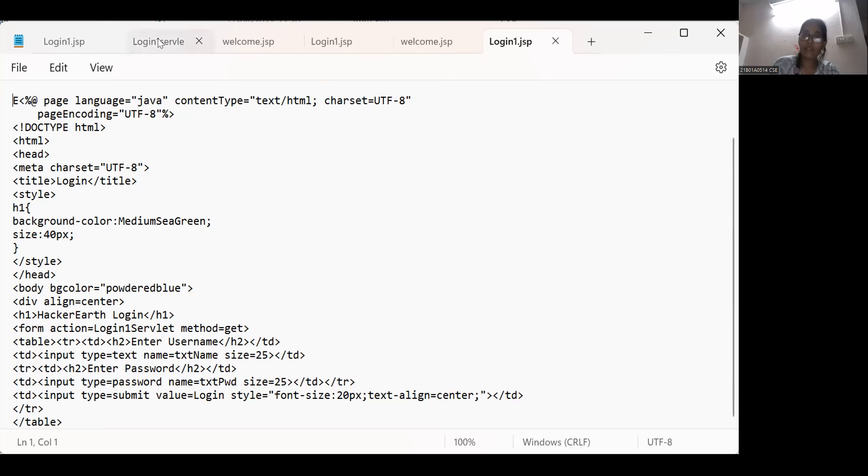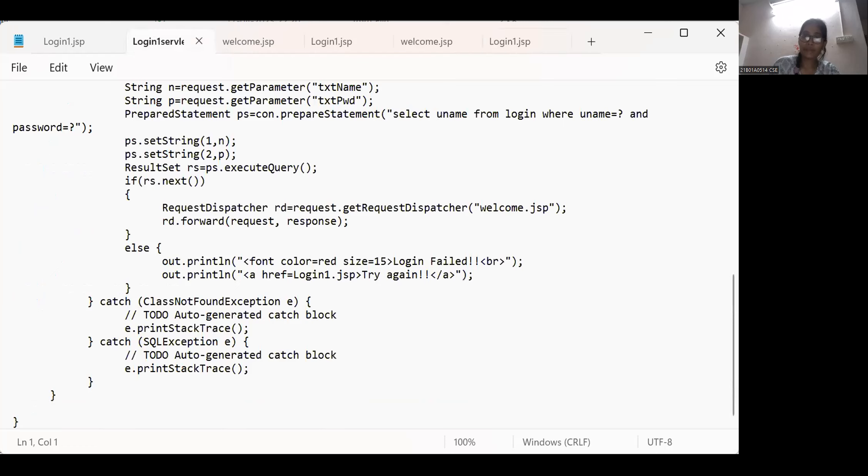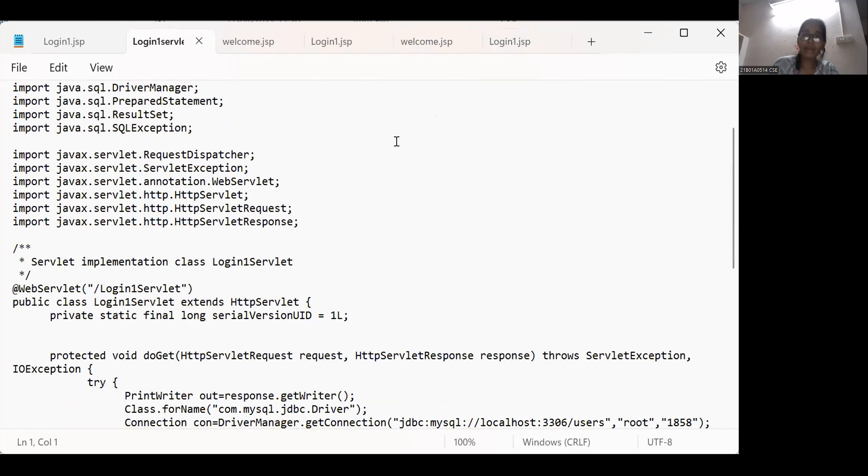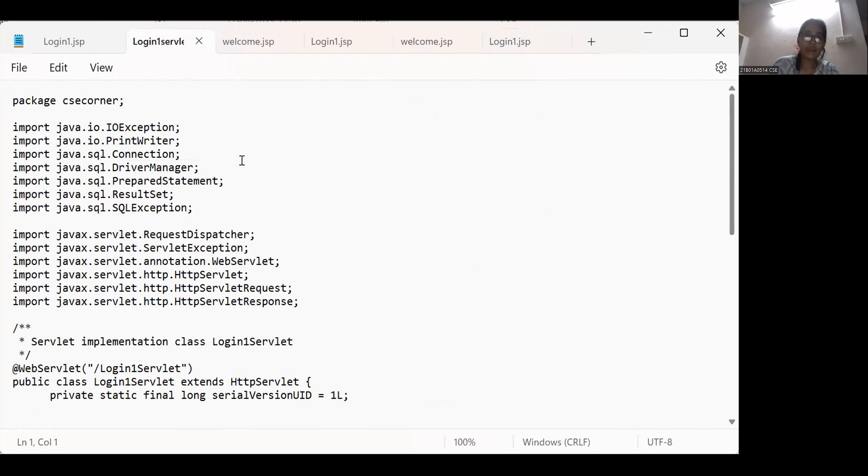In this way my login1.servlet page was looked like. Let me show my code. I imported many packages.